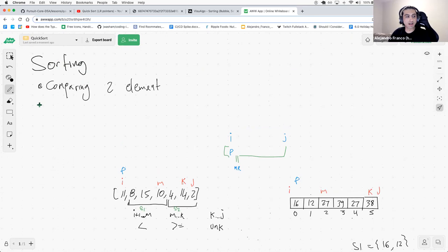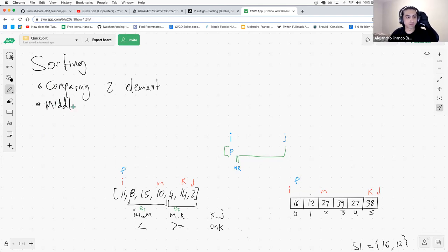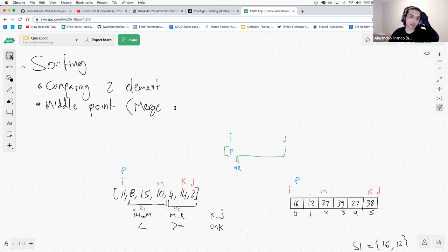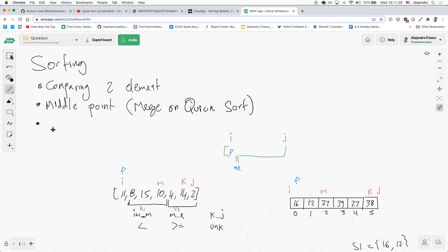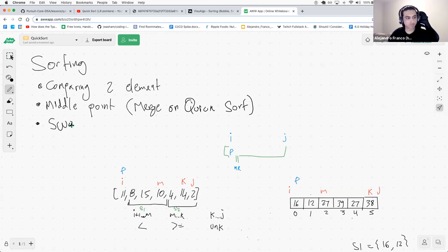Looking for the middle point is part of merge sort and, as we'll see today, also part of quicksort. We do have a middle point, but we only get that in merge sort and quicksort. Anything else? I think swapping.